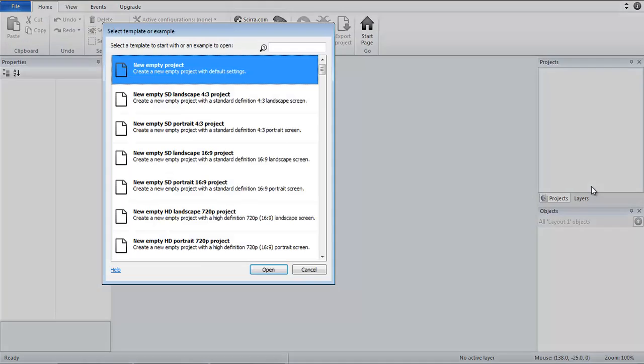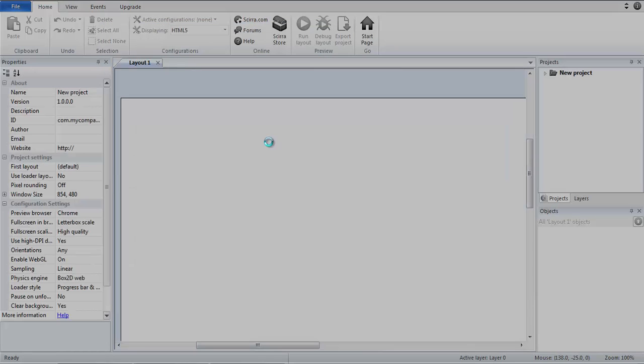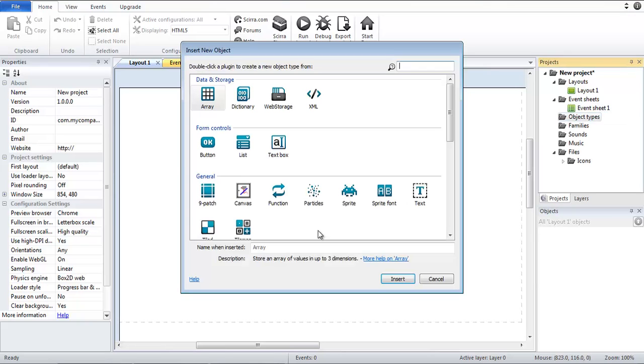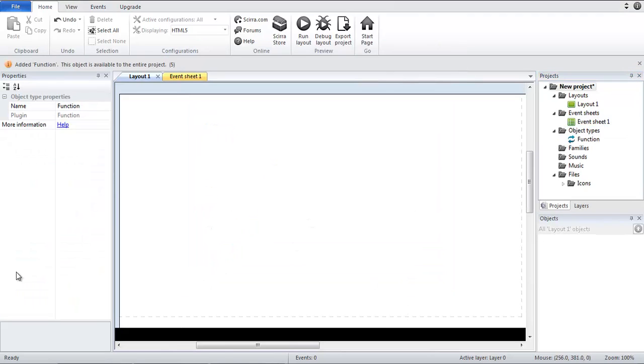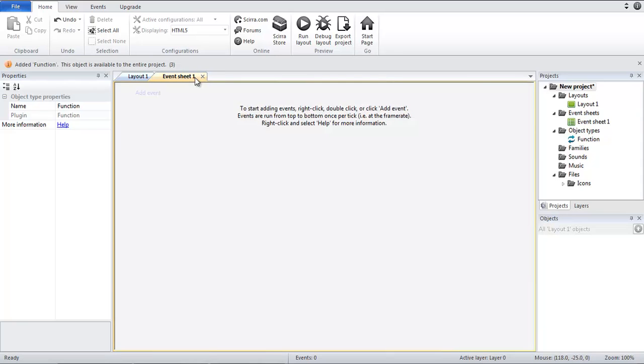So what we're going to do first is create a new project. Doesn't really matter for the purposes of example. Now what we need to do is add the object type and we need the function object type so we can actually use functions.